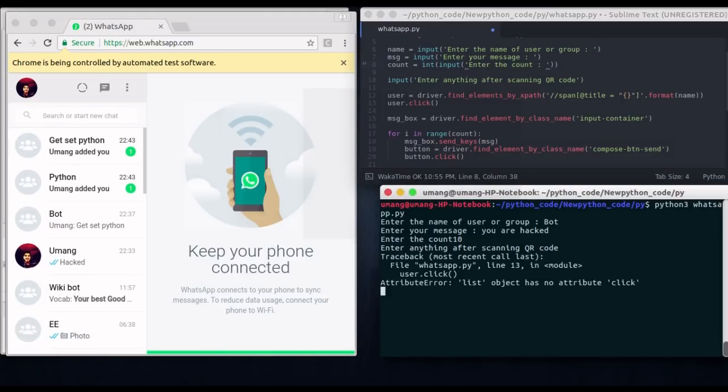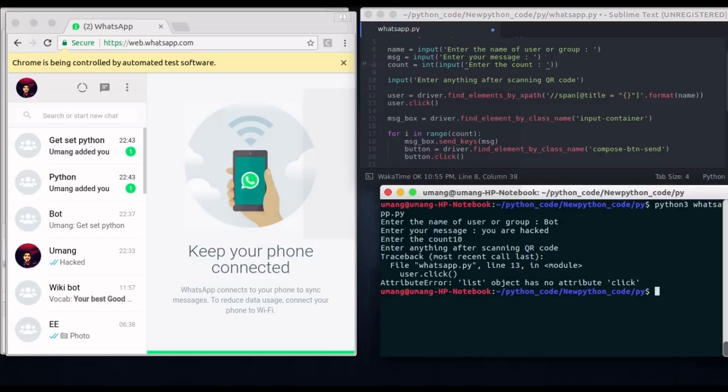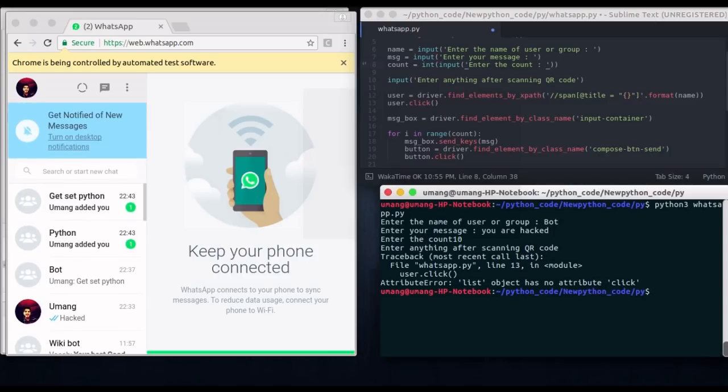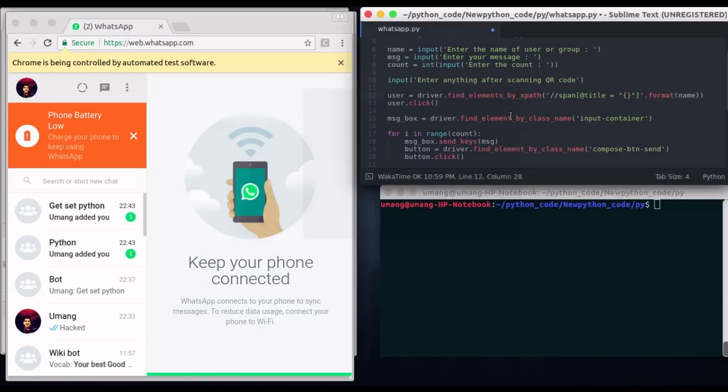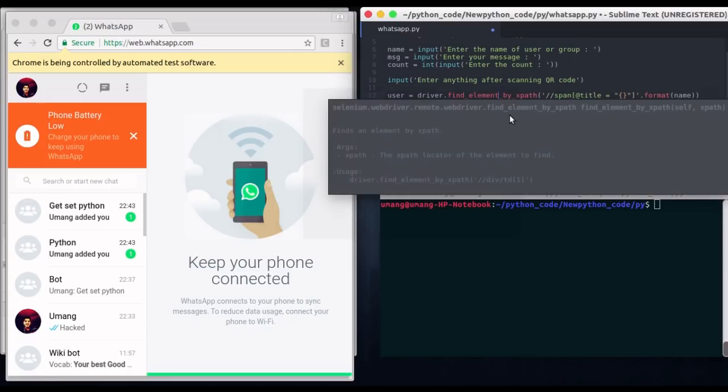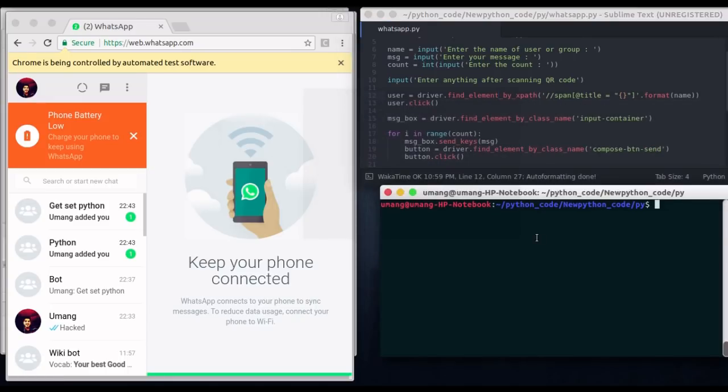So now let's see how it works. I think there is some minor mistake in the code. Let's see where it is. Oh okay. So we have to use driver dot find element not elements by XPath. And that was the only thing which prevented our code from running. So let's run it again.